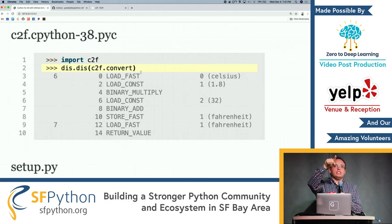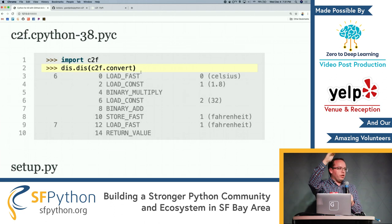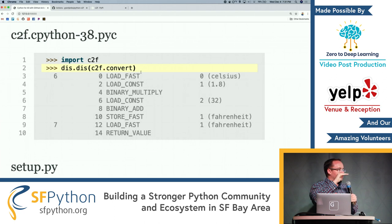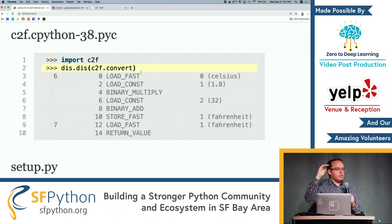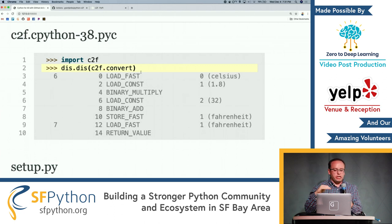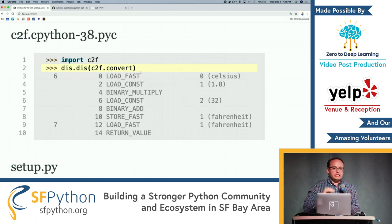Compilation takes your Python code and rewrites it as a stack-based virtual machine. Here we can see a set of op codes: Load Fast, Load Const. This is how that function is actually getting evaluated inside the Python interpreter. This is neat.